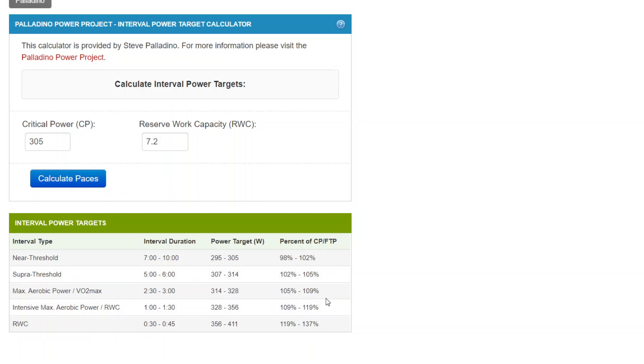So these numbers, these power targets and the percentage of that person's individual CP or FTP is specific to that individual based on these numbers.